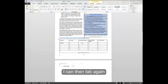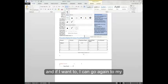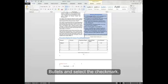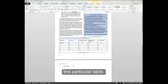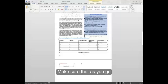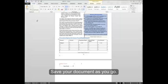I can then tab again. And if I want to, I can go again to my bullets and select the check mark. This is how we can go about filling in this particular table. Make sure that as you go, that you save your table and save your document as you go.